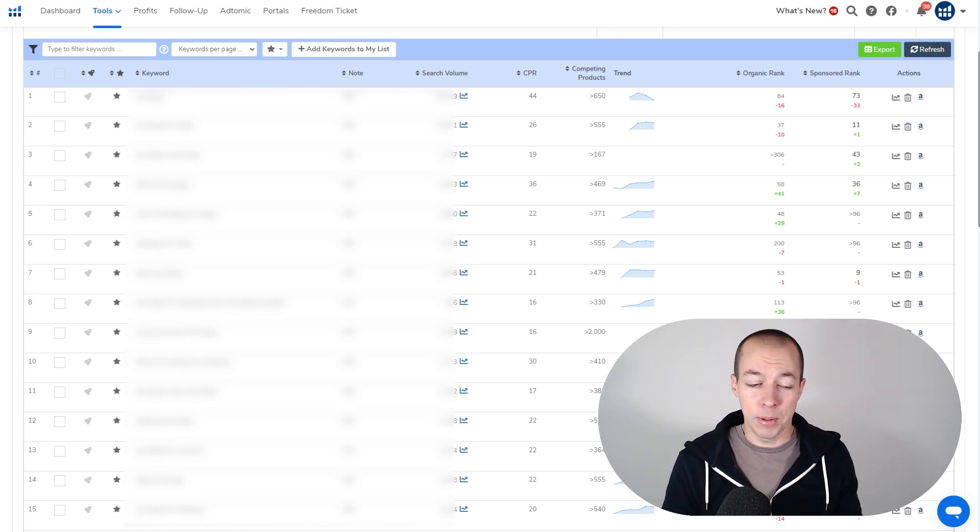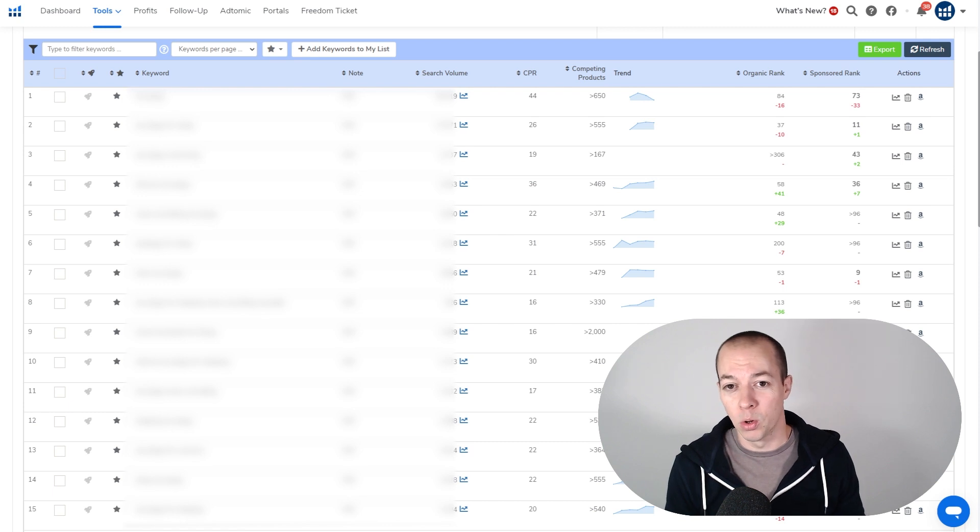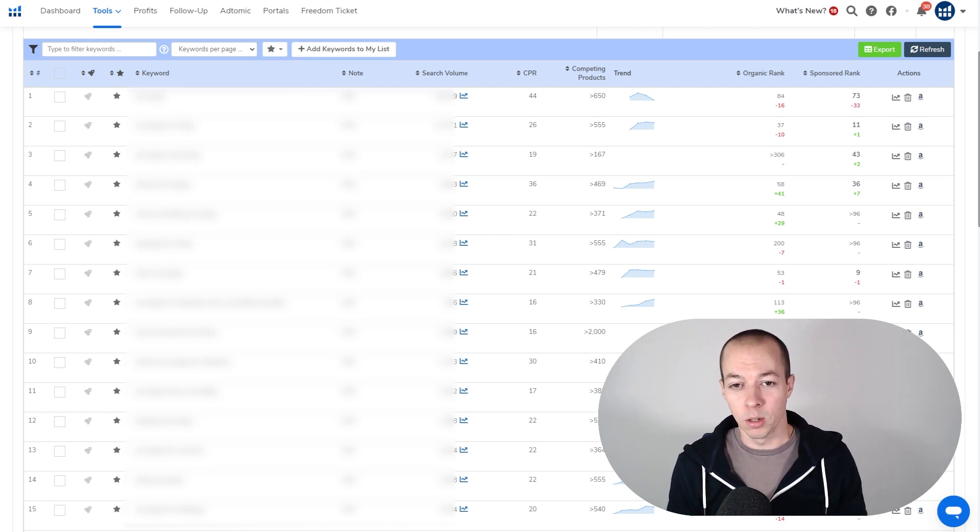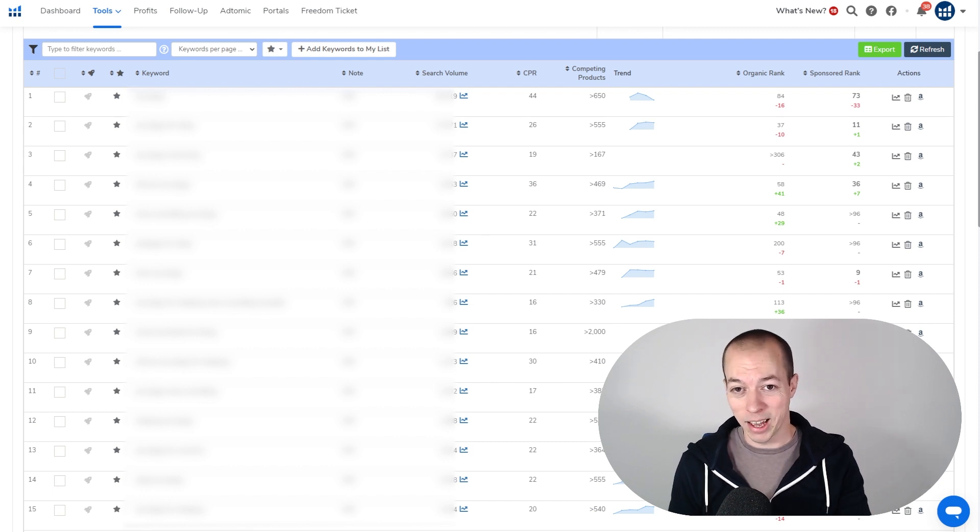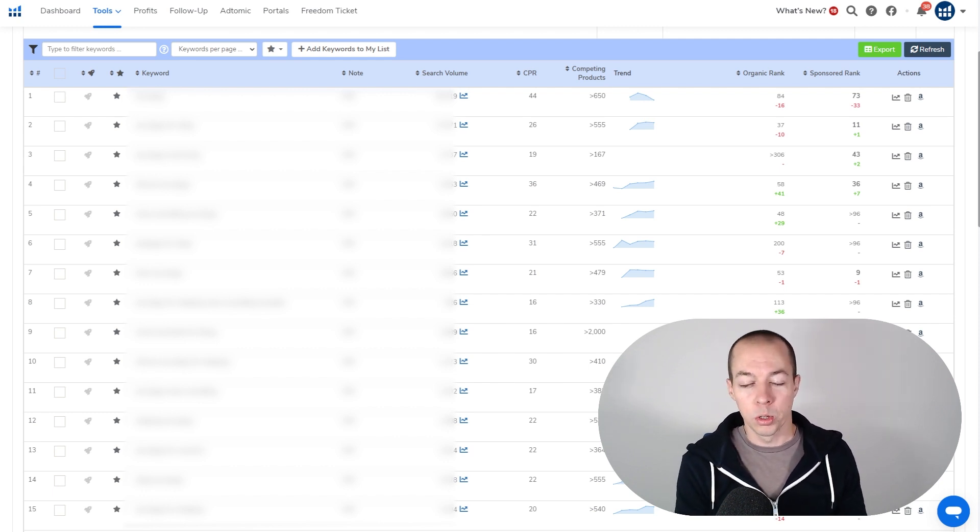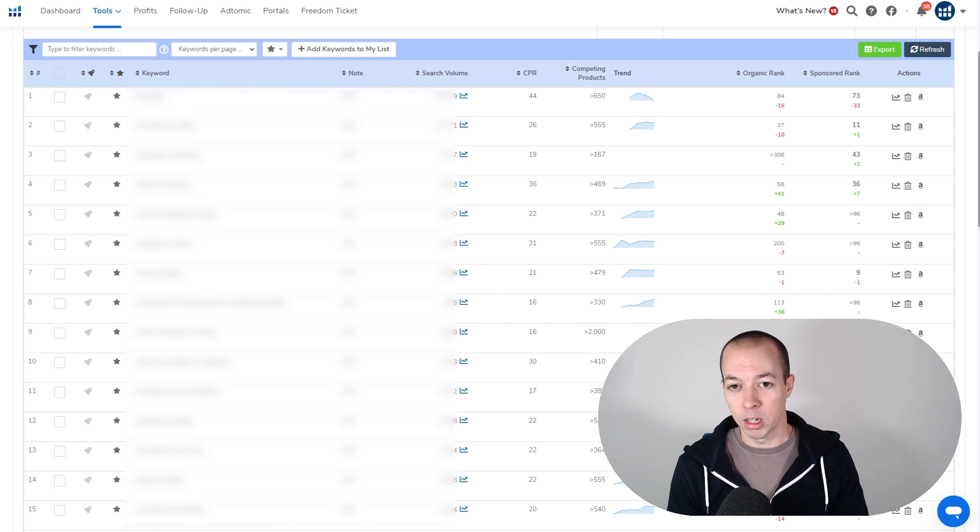And obviously the whole purpose of PPC is to increase your organic ranks, because that's where you're going to make your profitable sales from. So make sure you're tracking your keywords. As soon as you launch your, hopefully, exact match campaigns, which we've covered in other videos, you also want to make sure you're tracking those keywords to see how the organic ranks perform.